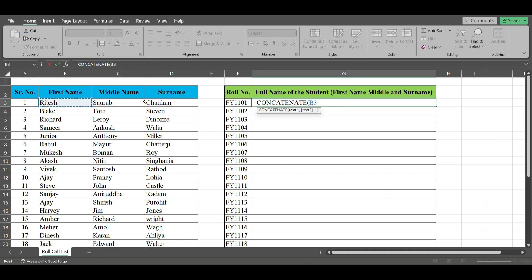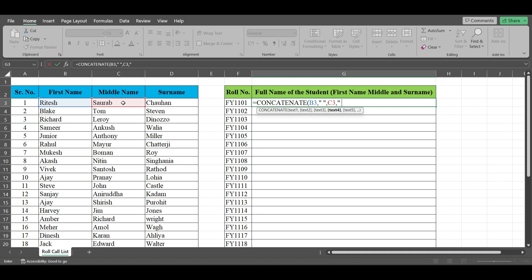I need space between the first name and middle name, so you have to type quotations, space, quotations, comma. Second text you have to take is the middle name, then comma, again quotations, space, quotations, then comma.